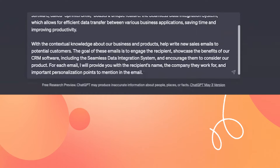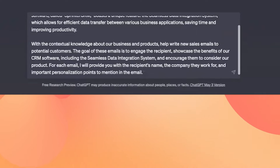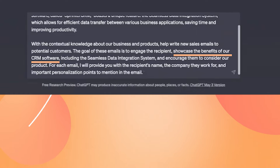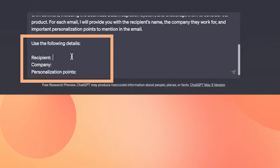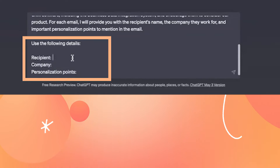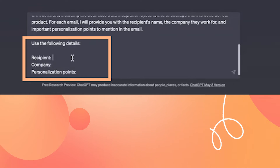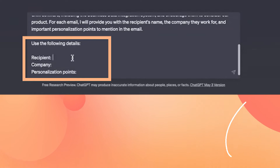I'm going to give it a bit more information about the goals of these emails — for instance, showcase the benefits of our software. Then I'll provide ChatGPT with the recipient's name, the company they work for, and important personalization points it should bring up.